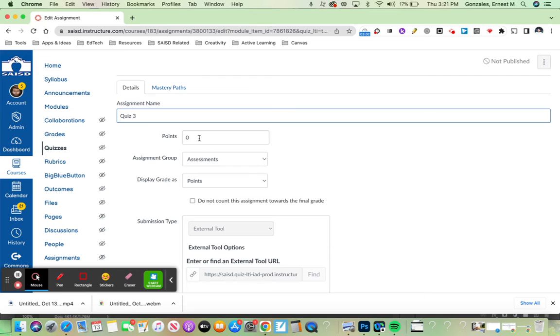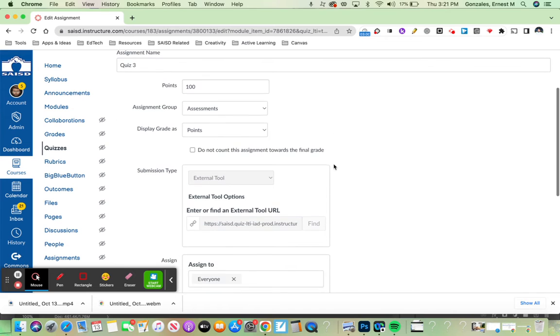For example, how many points is this quiz going to be worth? I can say that it's going to be worth 100 points.